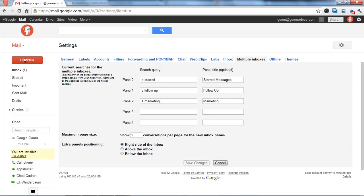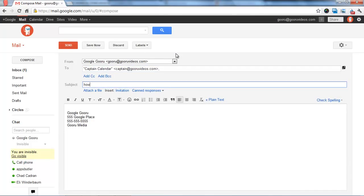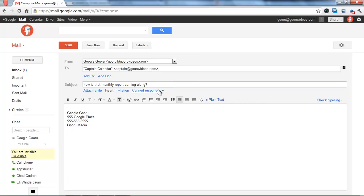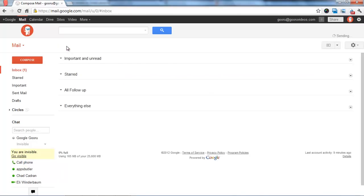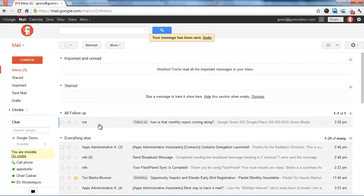So now when I go to send a message, I can go ahead and add the label follow-up. Send it. And it'll show up in my all follow-up inbox in my multiple inbox.